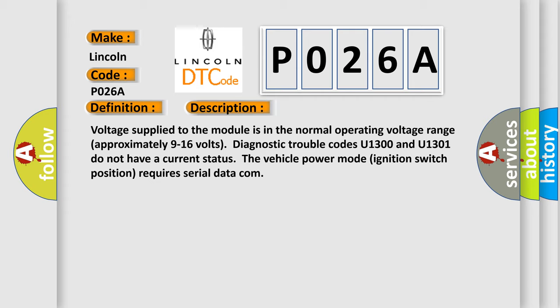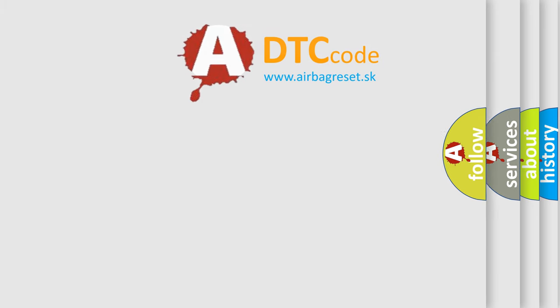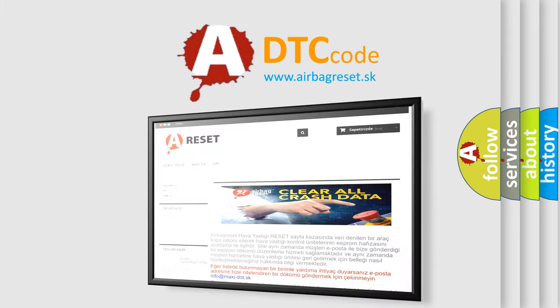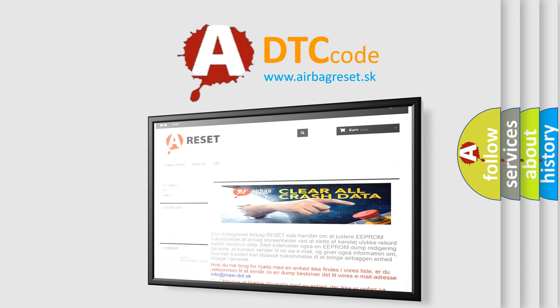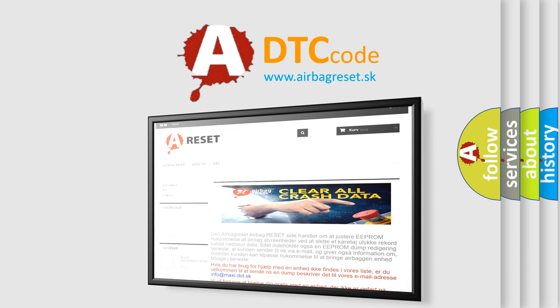The airbag reset website aims to provide information in 52 languages. Thank you for your attention and stay tuned for the next video.